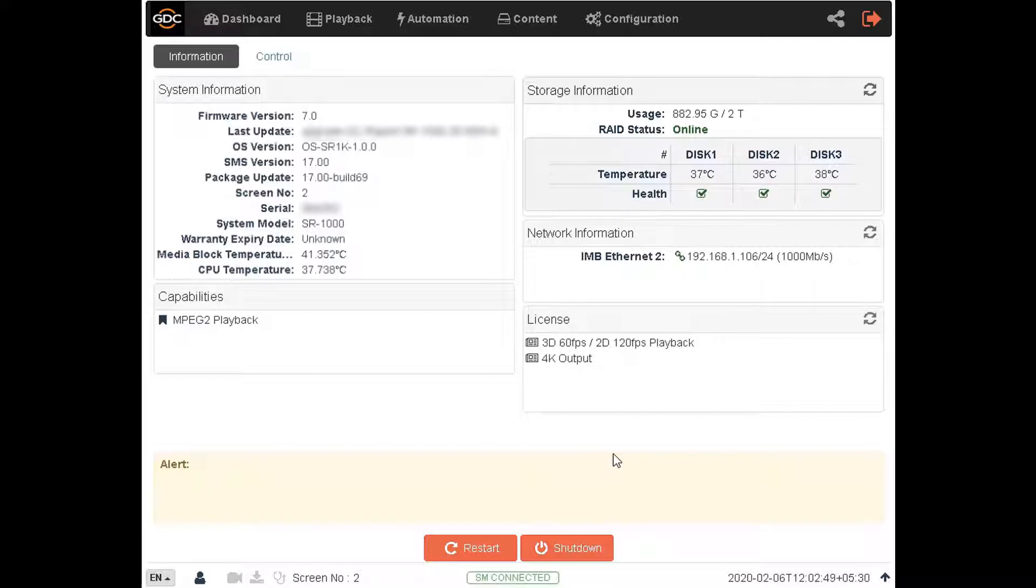Content can be ingested by either of the available methods which include connecting an external drive to the USB port or the eSATA port on the server, or over the network using a supported protocol.